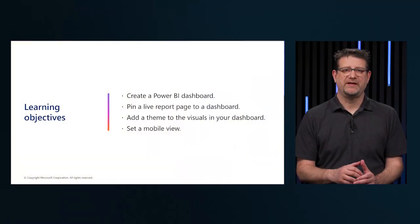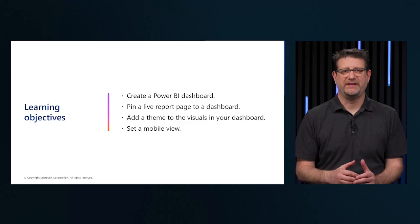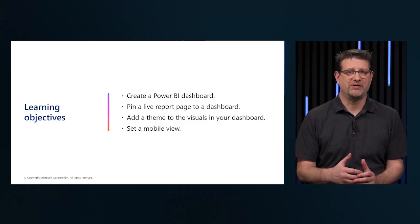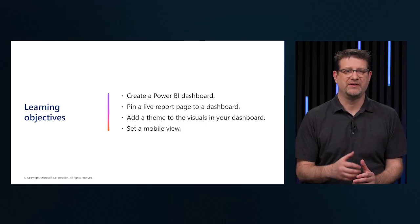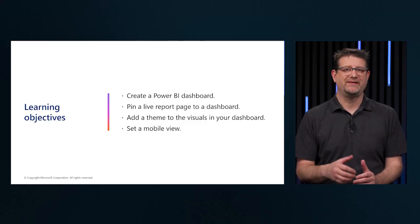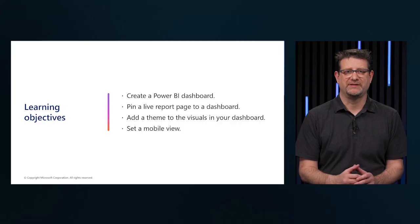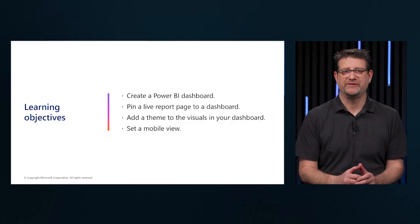In this session, we will discuss creating a Power BI dashboard, pinning a live report page to a dashboard, and adding a theme to the visuals in our dashboard, and setting the mobile view.